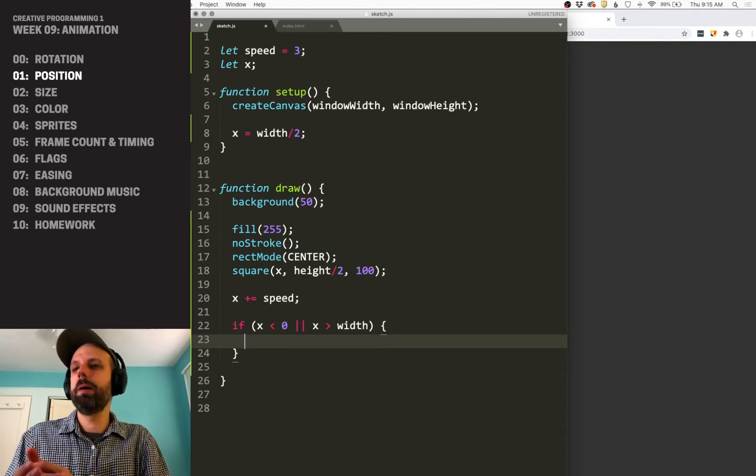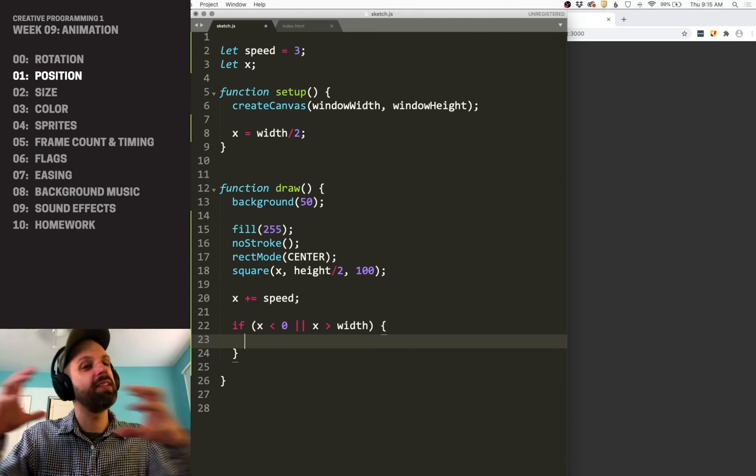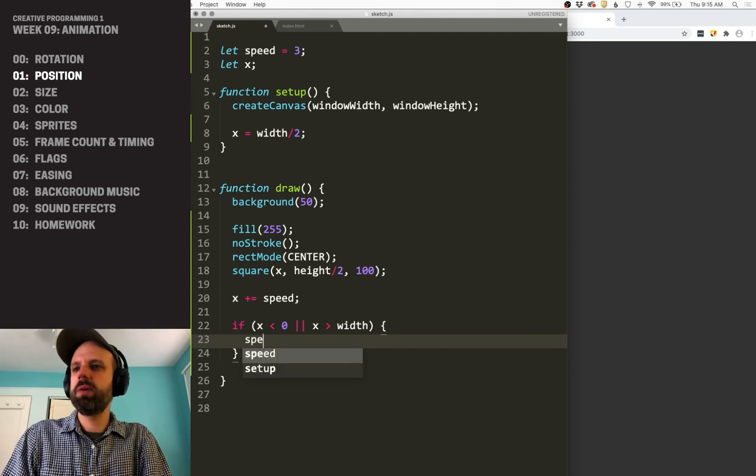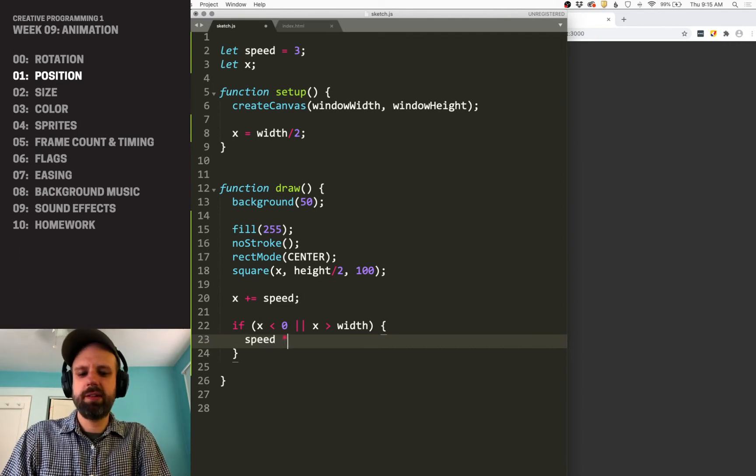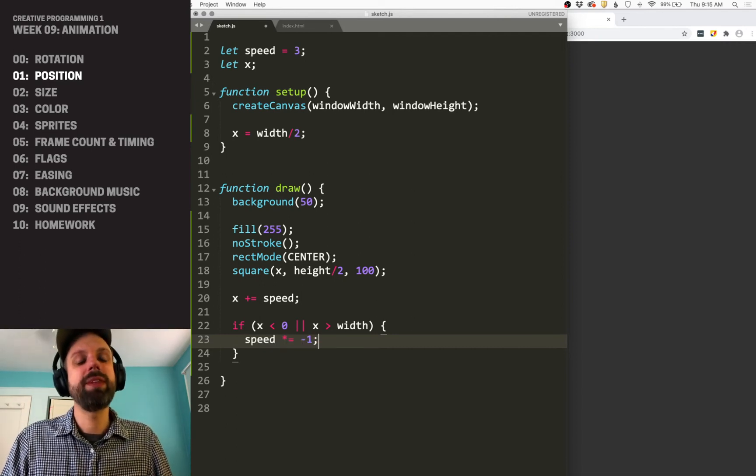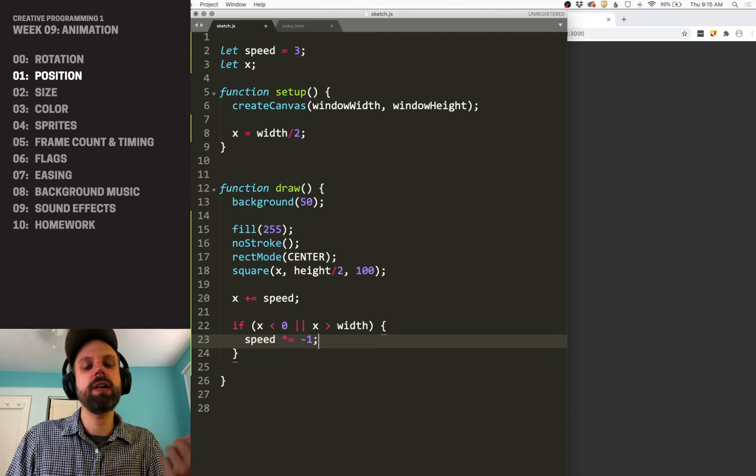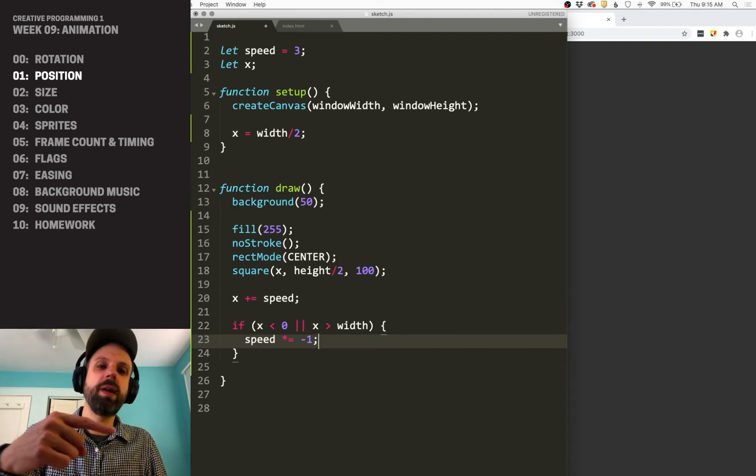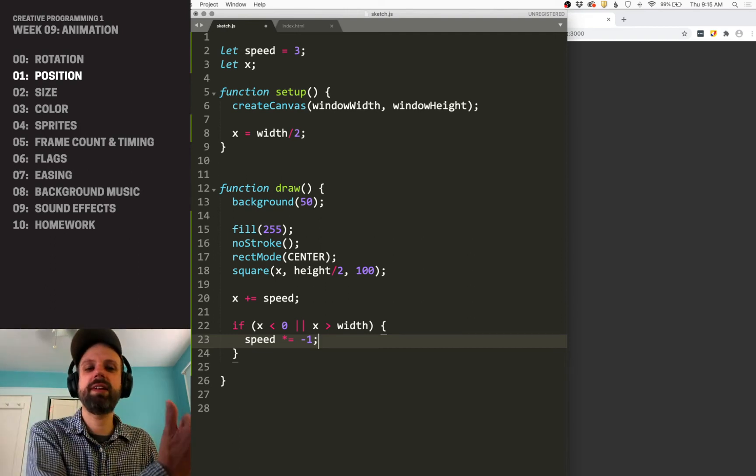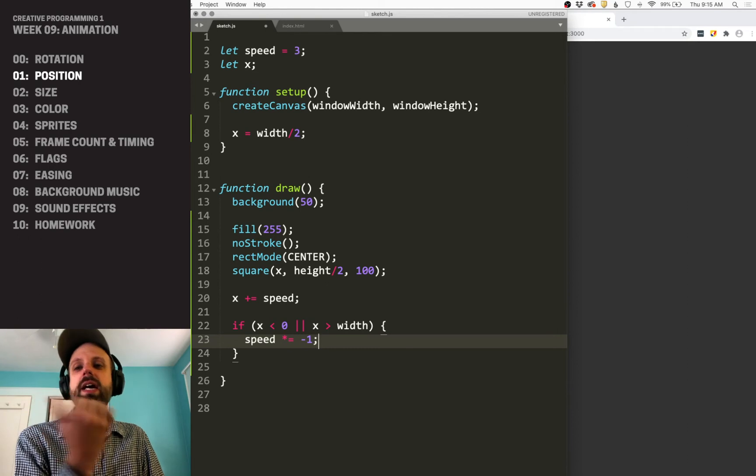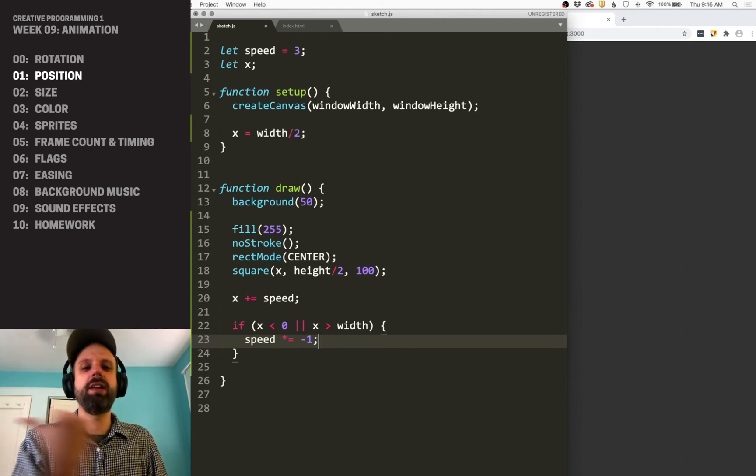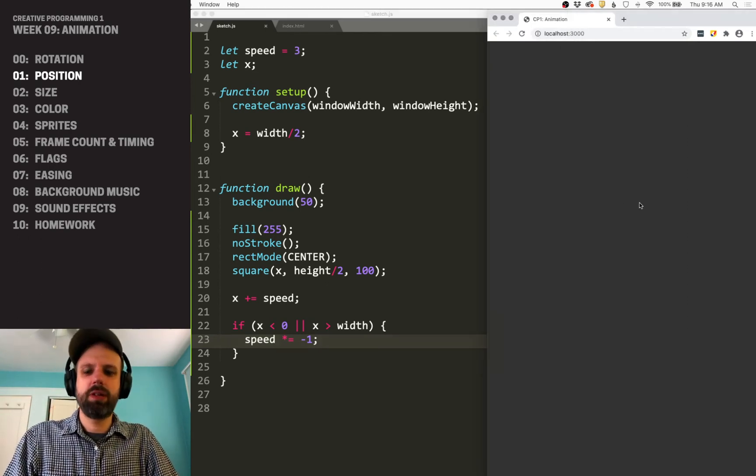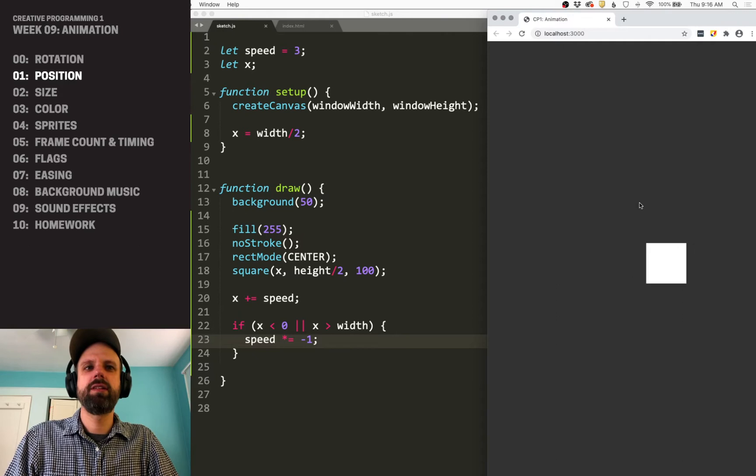You could do these as separate if statements. But if we multiply speed by negative one, then it's going to reverse direction. So if it's positive, you multiply by negative one, and it stays the same, but it's negative. And if it's negative, it becomes positive, and it'll bounce back and forth. So we can try this.